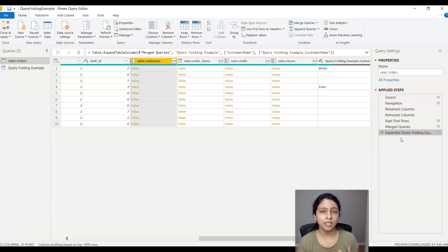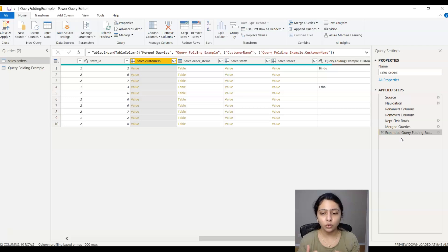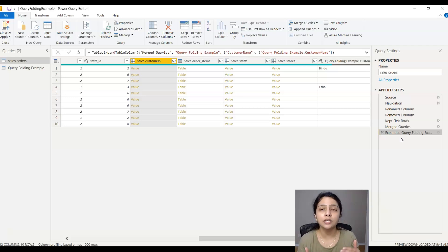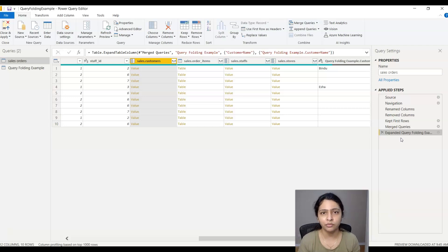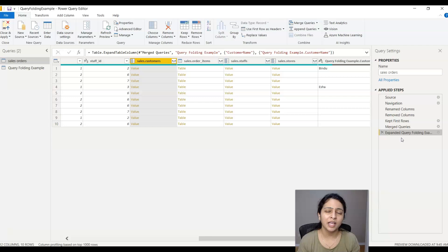As a final note, when someone says the performance of the Power BI report is not great, go to the Power Query Editor and try to minimize the steps that are not query folded — even one step can make a lot of difference in the real world. I think this is helpful. If you like this video, please hit the like button, and if you haven't subscribed to my channel yet, please do subscribe. See you in the next video.